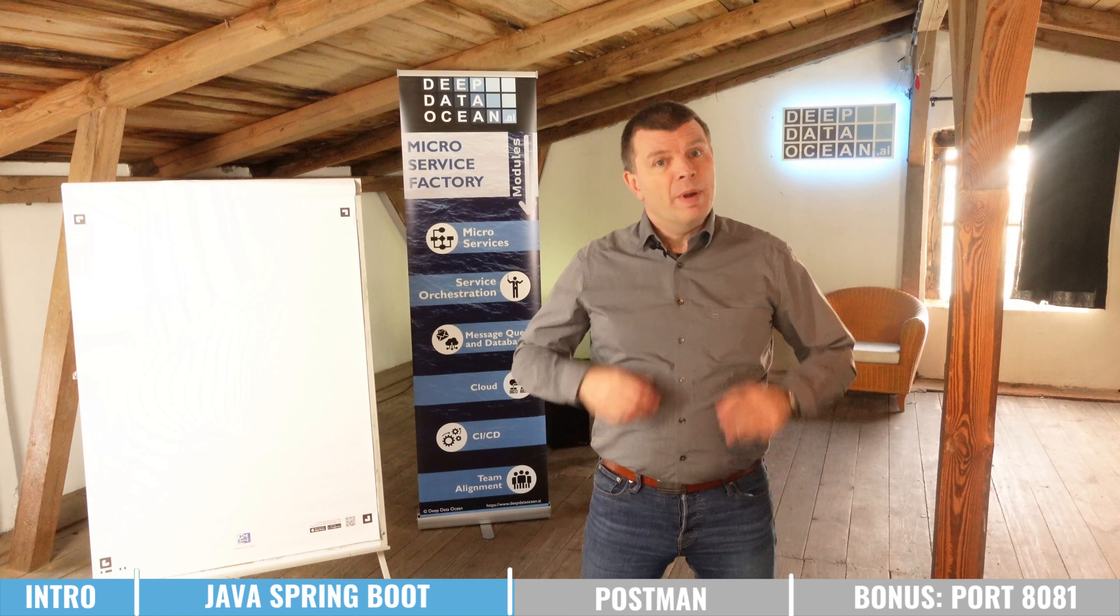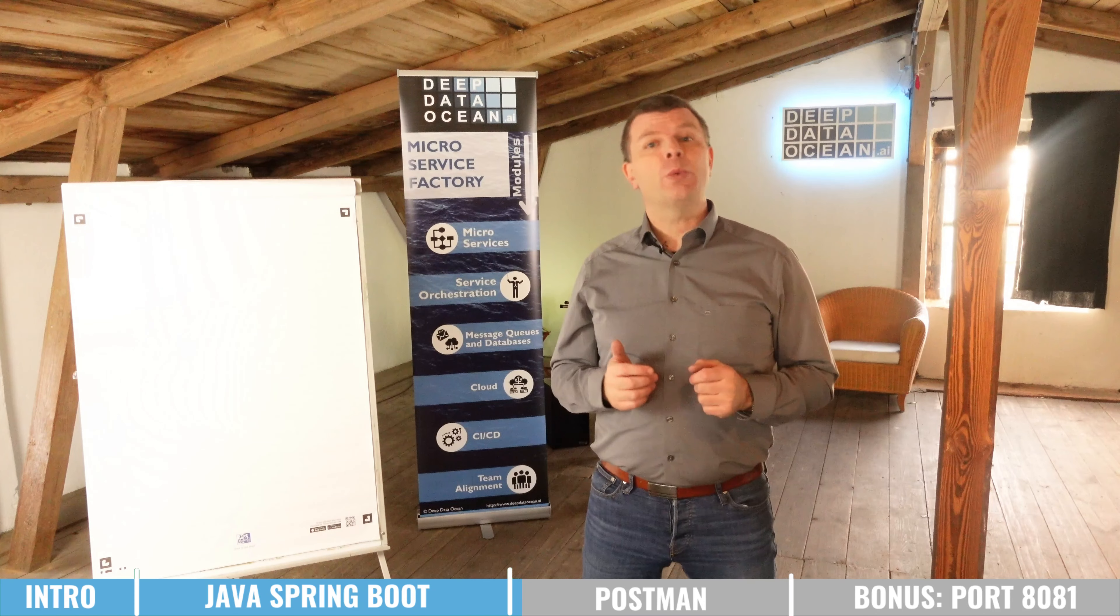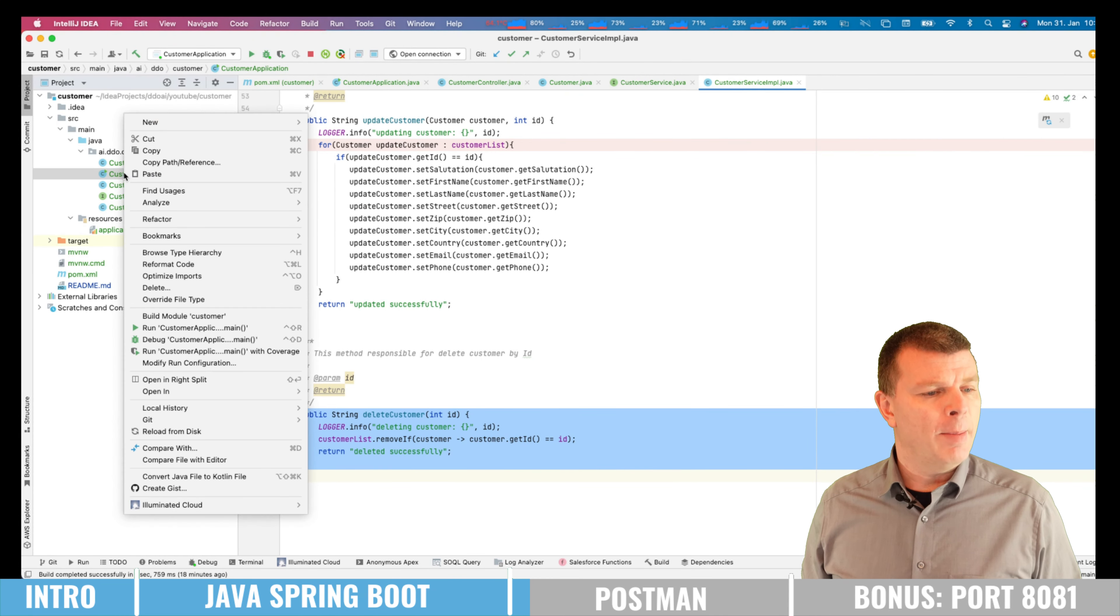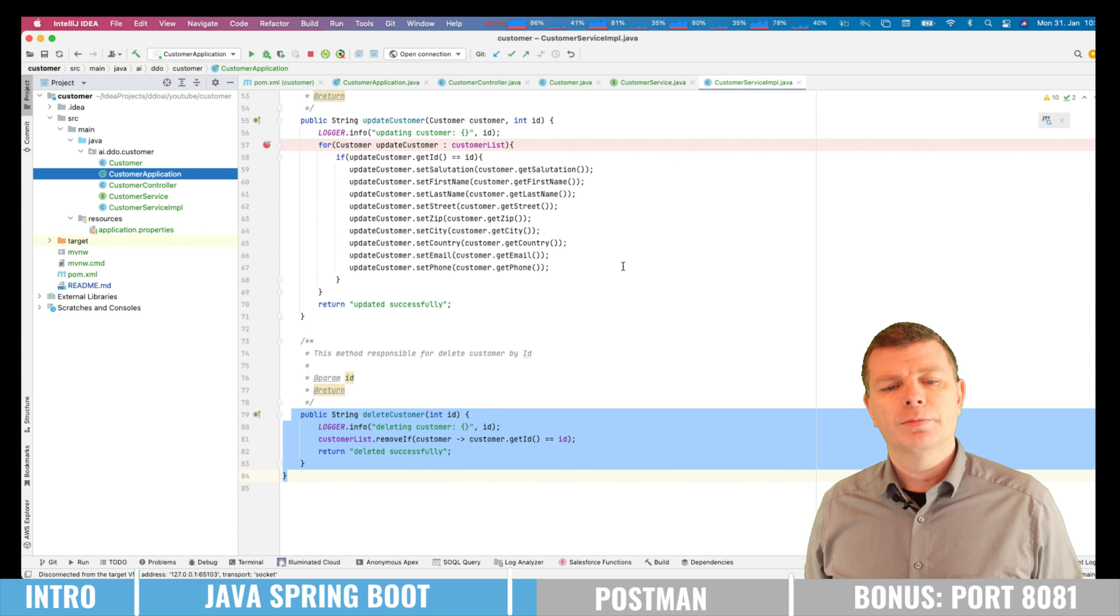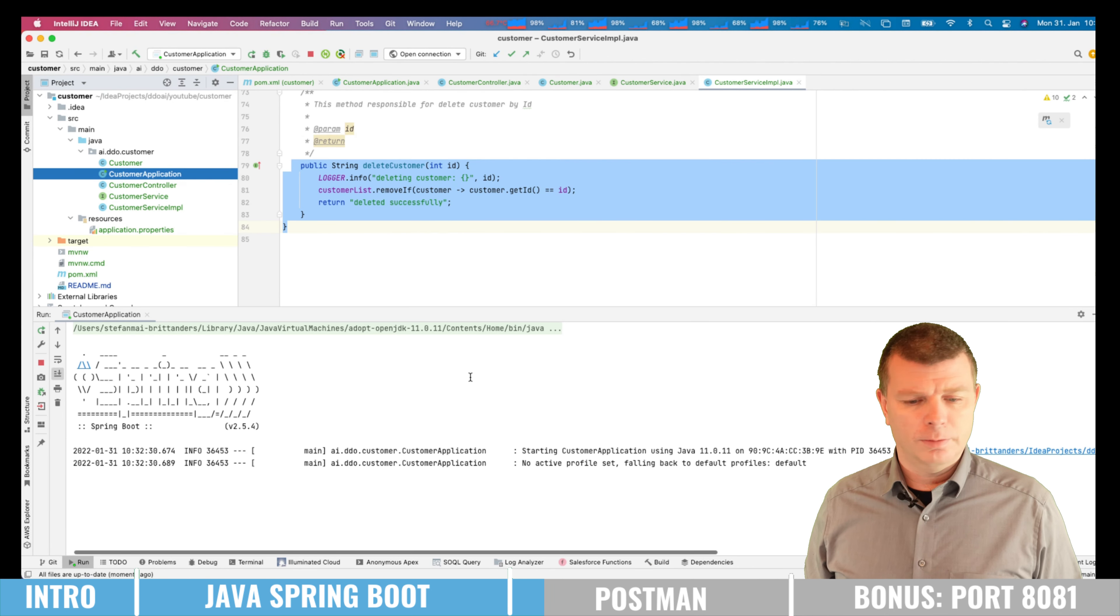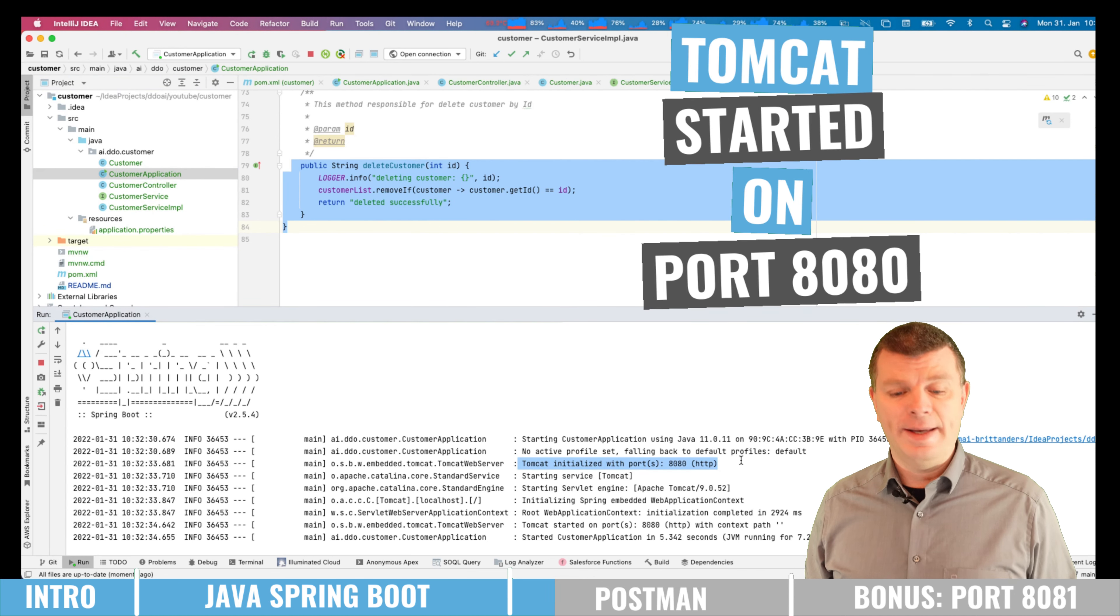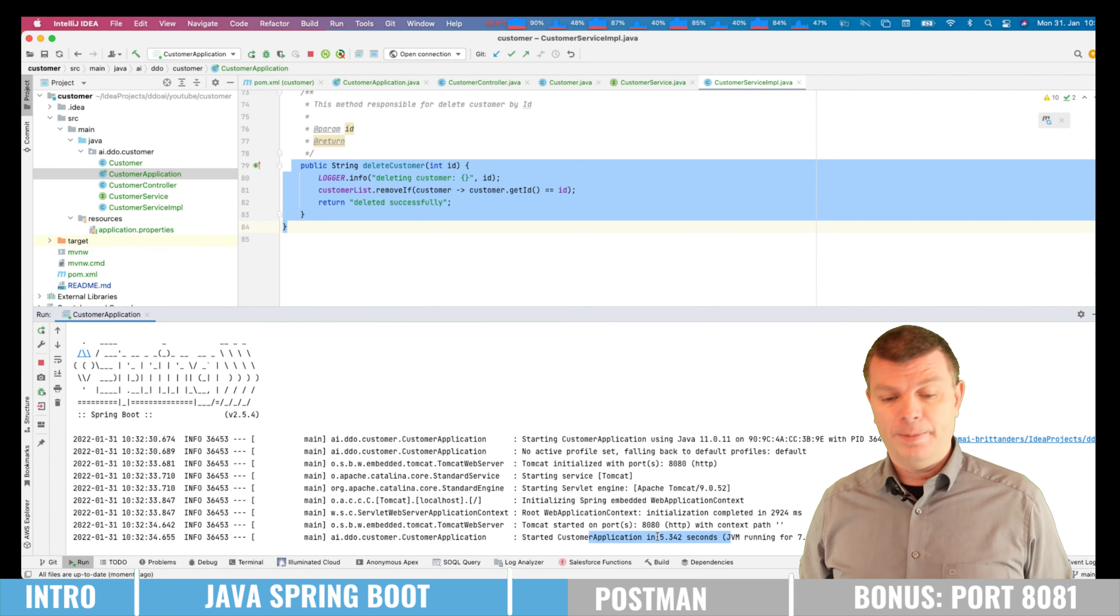We will now start the Java Spring Boot microservice and check how we can use Postman to access the REST API endpoints. So I'm clicking on custom application and just run this application main. We are seeing now Tomcat initialize with port 8080. It's trying to start the service, the Tomcat, and here we got the message saying now it's up and running.